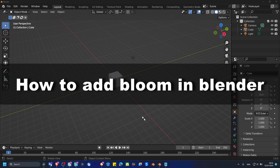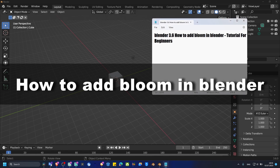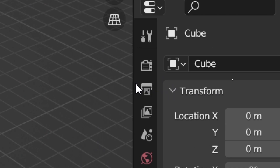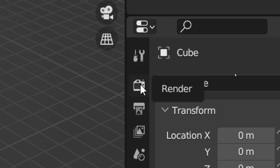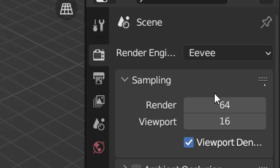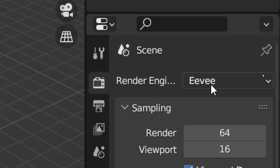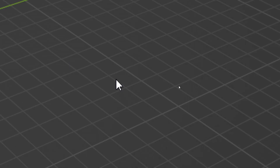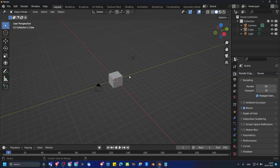In this tutorial, I'm going to show you how you can add bloom in Blender. First, click on Render, and here we have Eevee, and then here we have Bloom.